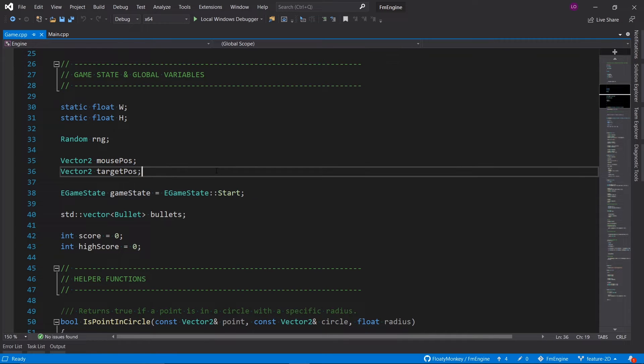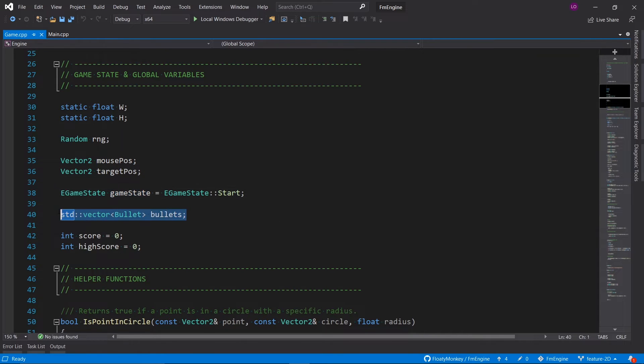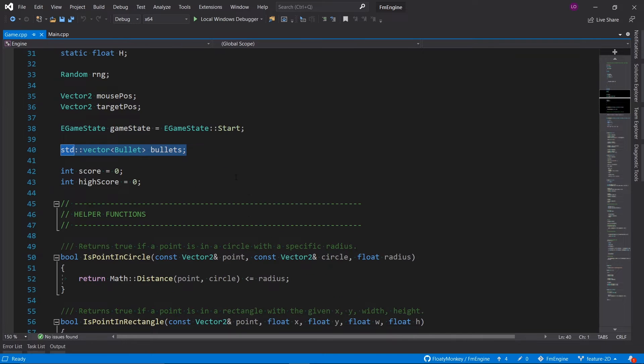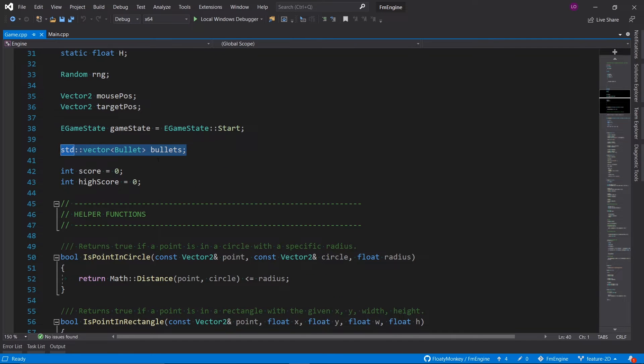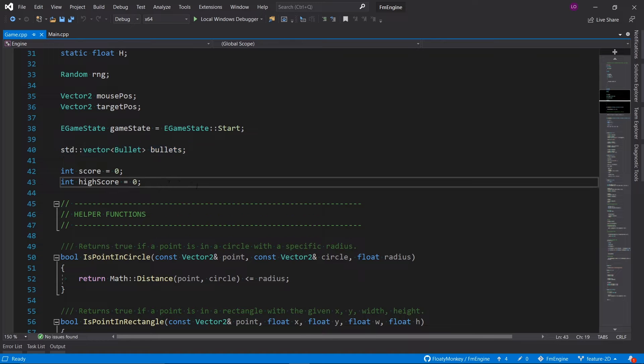Then we keep track of the game state and also a list of bullets which we will fill in just a moment. And of course we also keep track of the score and high score.